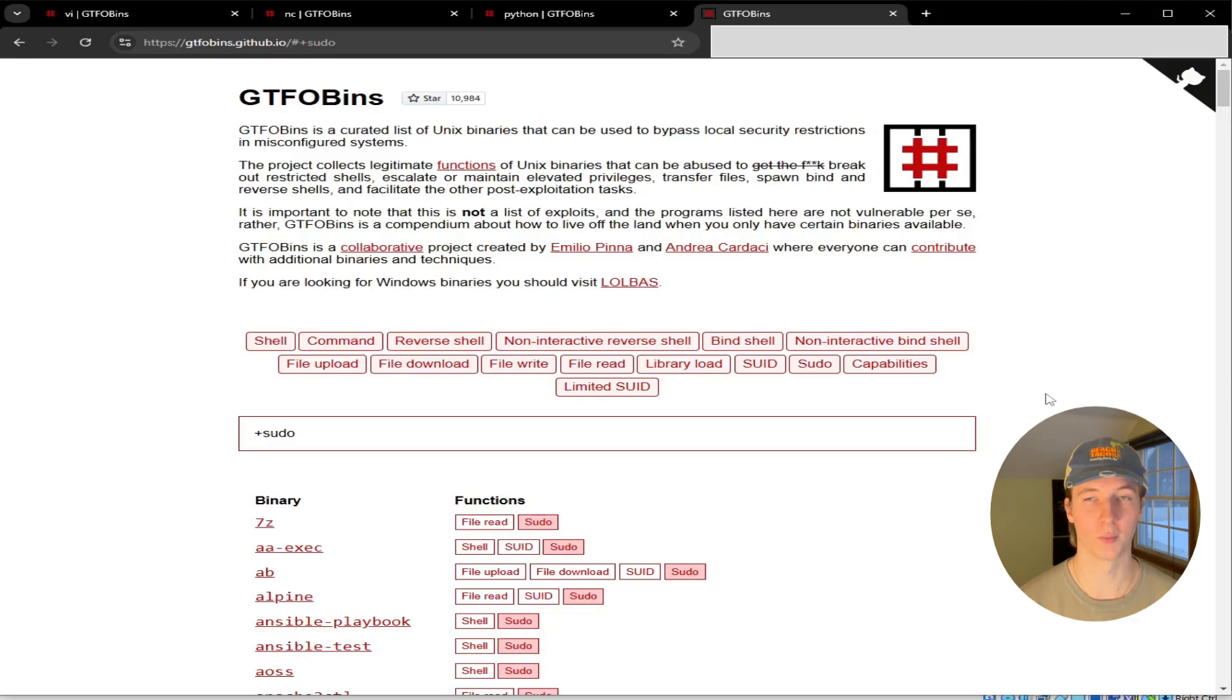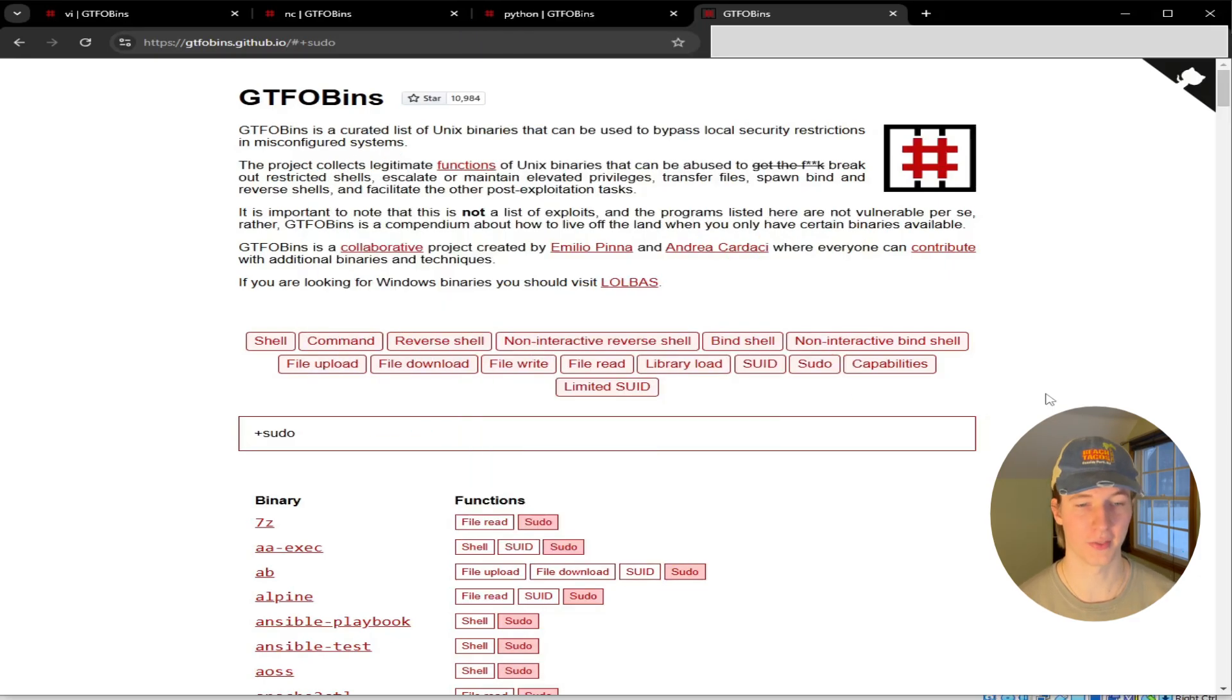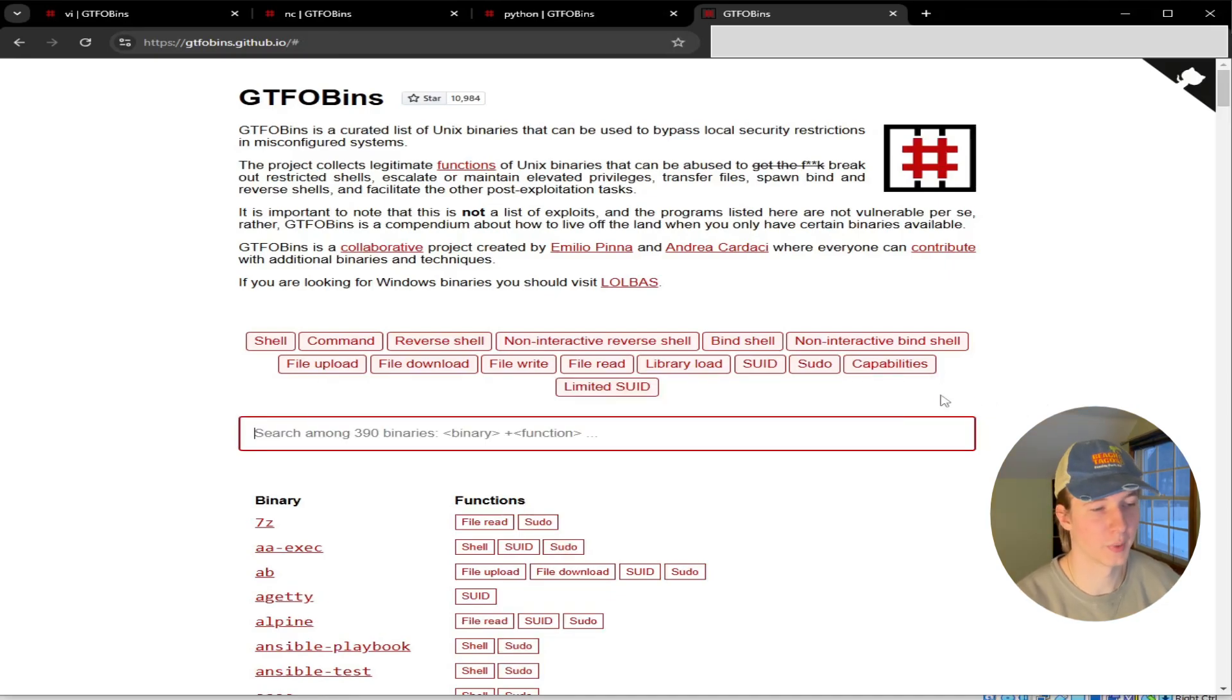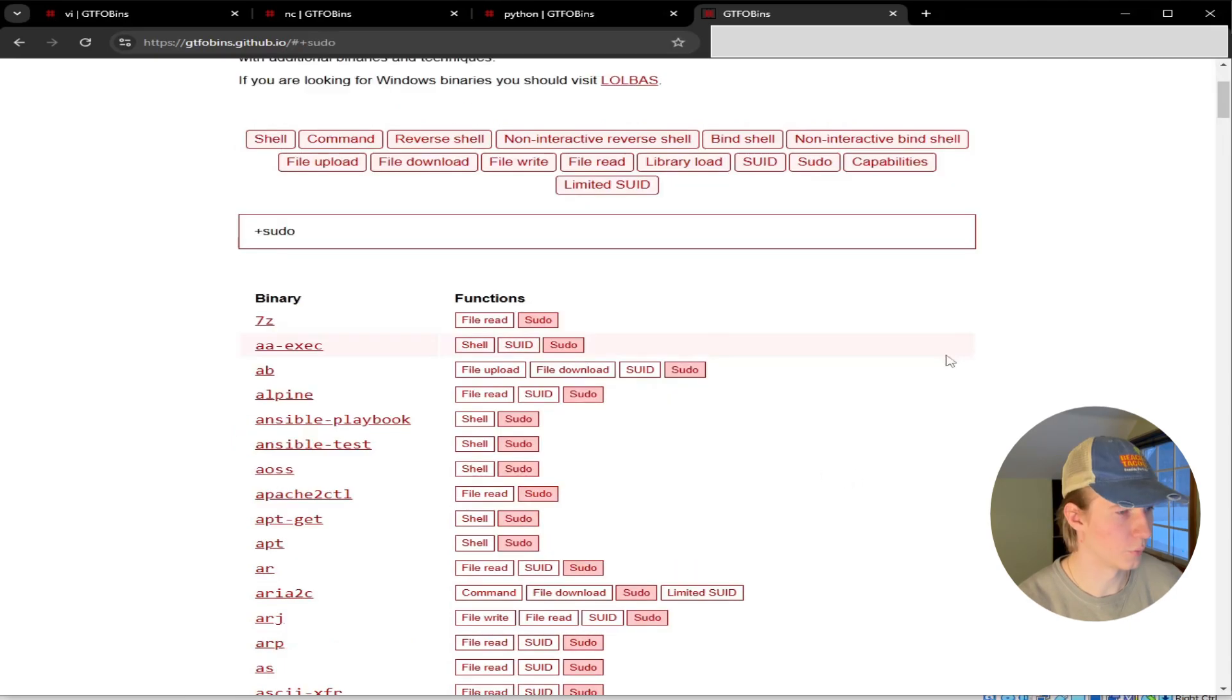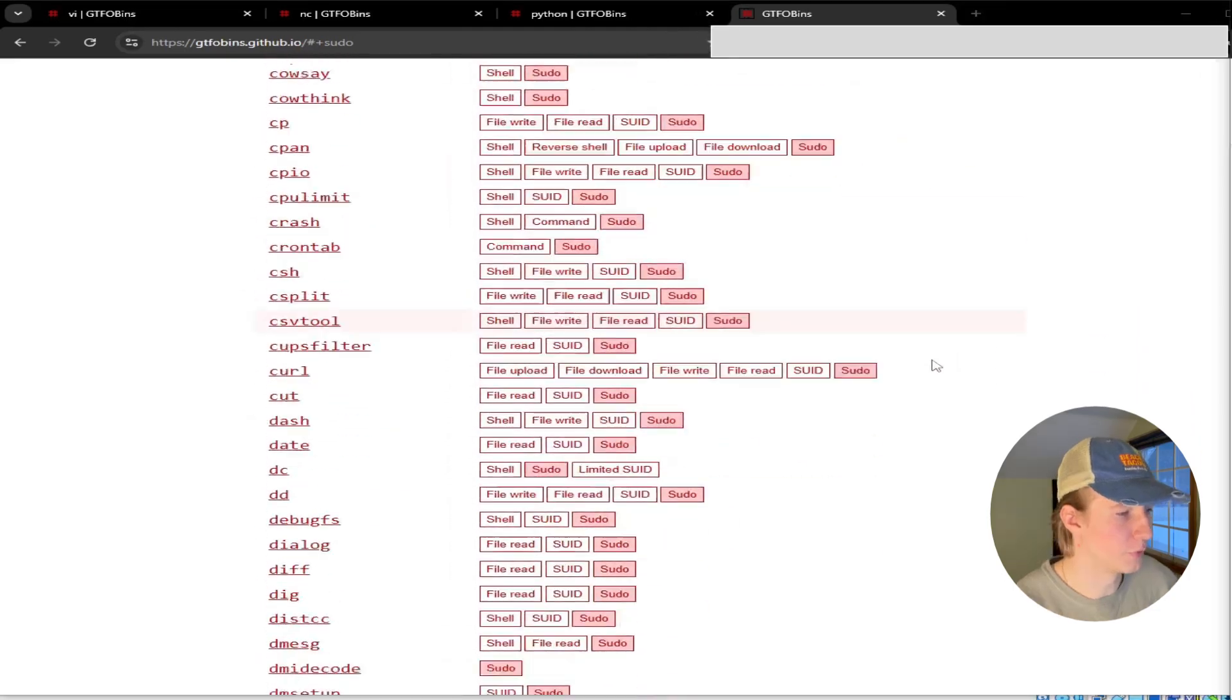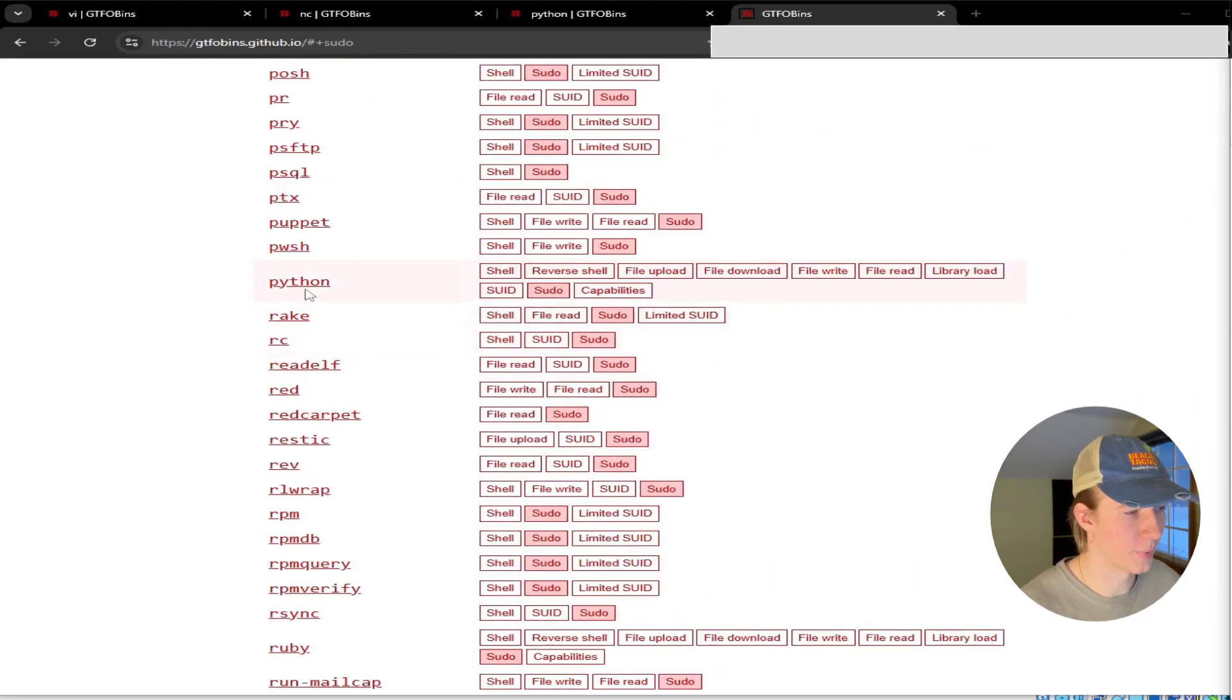We're basically abusing a normal, legitimate executable such as Python that we have been given the ability to run with sudo in order to become root. Let's dive a little deeper into this Python example. If we filter GTFOBins by binaries that can be exploited with sudo rights by clicking this sudo button here, we see a list of all the binaries that we can potentially abuse. If we scroll down a little bit, we notice that Python is on this list.